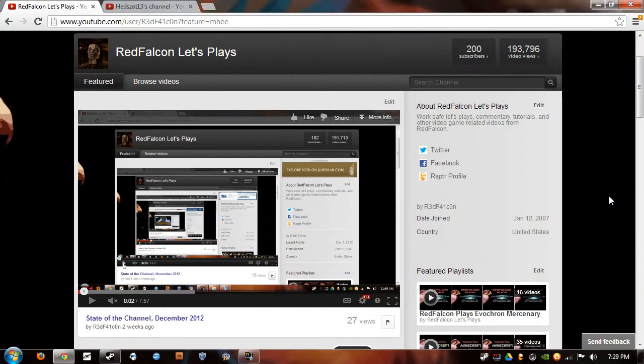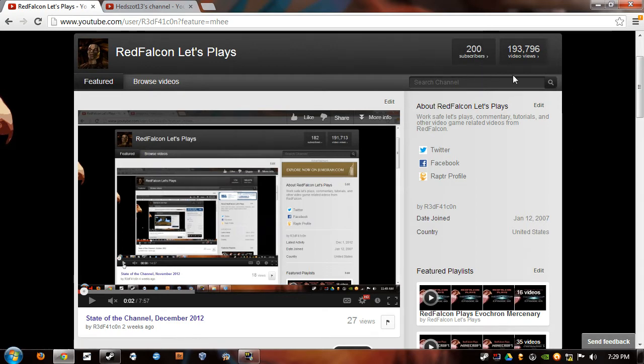Hey folks, this is Red Falcon, and I have a very special episode. This is my 200 subscriber video. The recording date for this video is December 19, 2012, and at 12:53 PM I got my 200th subscriber.